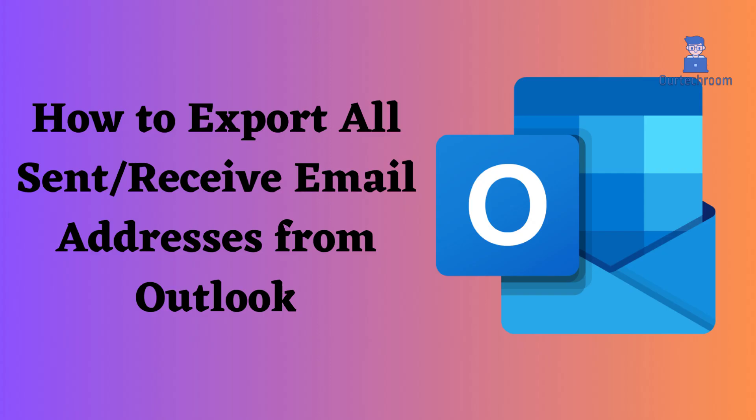How to export all sent and receive email addresses from Outlook. If you wish to send a mass email to a group of people who are either in your inbox or outbox, you have the option to export those emails and utilize them for generating a mailing list. Those email lists can be useful for email marketing campaigns.